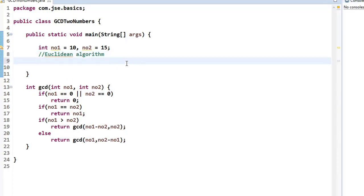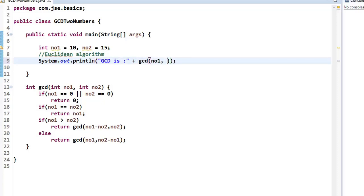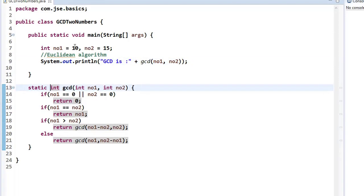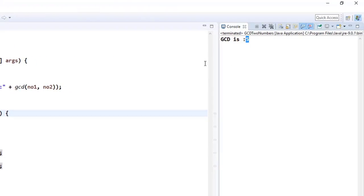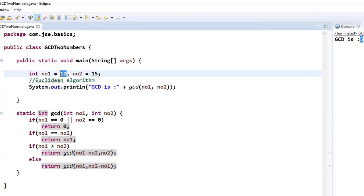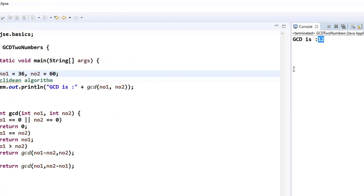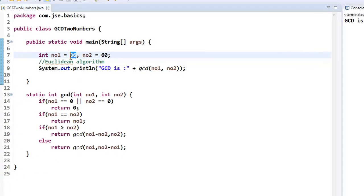We print the GCD by calling this function and passing number1 and number2. We get an error because main is a static method but GCD is an instance method, so we make GCD a static method. Running the program, the greatest common divisor for 10 and 15 is 5. Testing with 36 and 60 gives us 12.